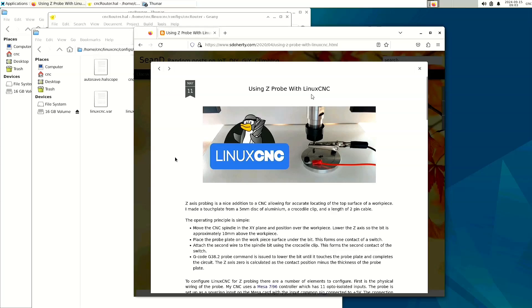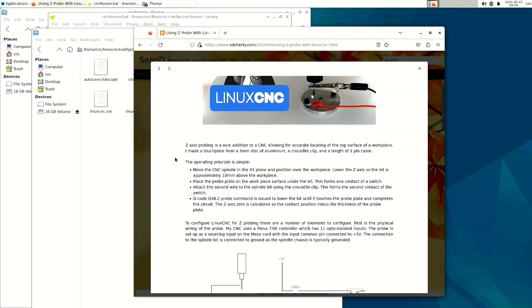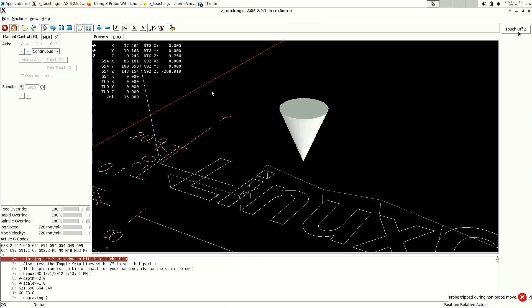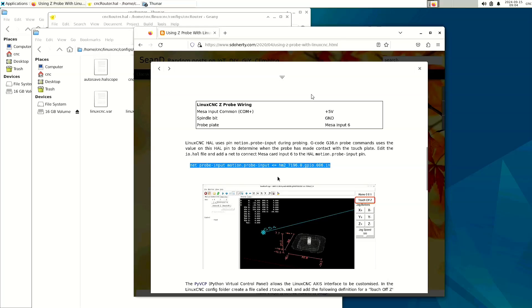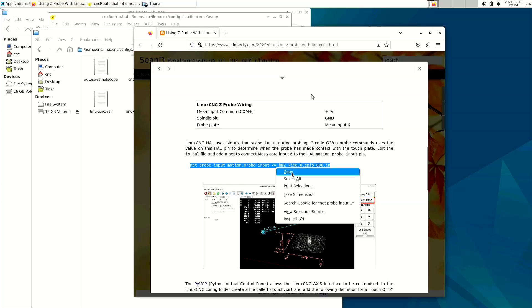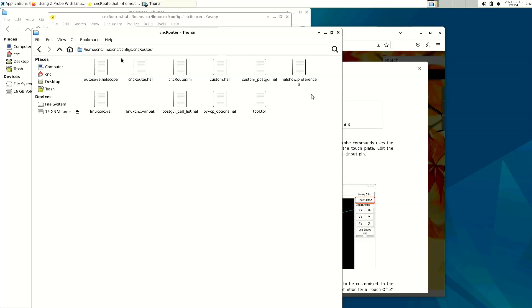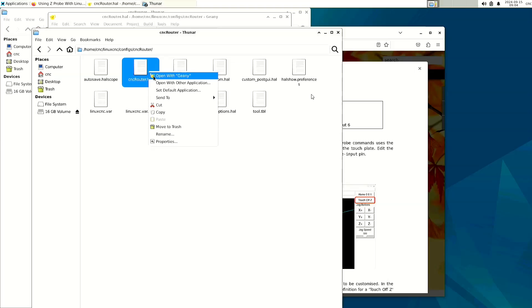All right, here's Sean's tutorial that tells us how to get the Z-probe working. The connection is not really important right now, but what we're going to do first is look at the netprobe command that we're going to put into the HAL file in our machine folder. So right here is my /home/cnc/linuxcnc/configs/cncrouter folder, which is where I have all of the files dedicated to my machine. So here is the cncrouter.hal file.